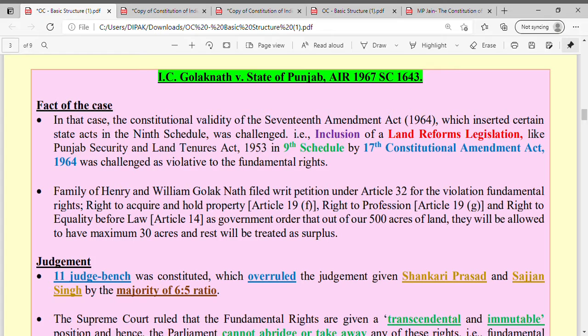In the last case, the 17th Constitutional Amendment was challenged. The 17th Constitutional Amendment brought some land reforms into the 9th Schedule. For example, the Punjab Security and Land Tenures Act of 1953 was inserted into the 9th Schedule through the 17th Constitutional Amendment.